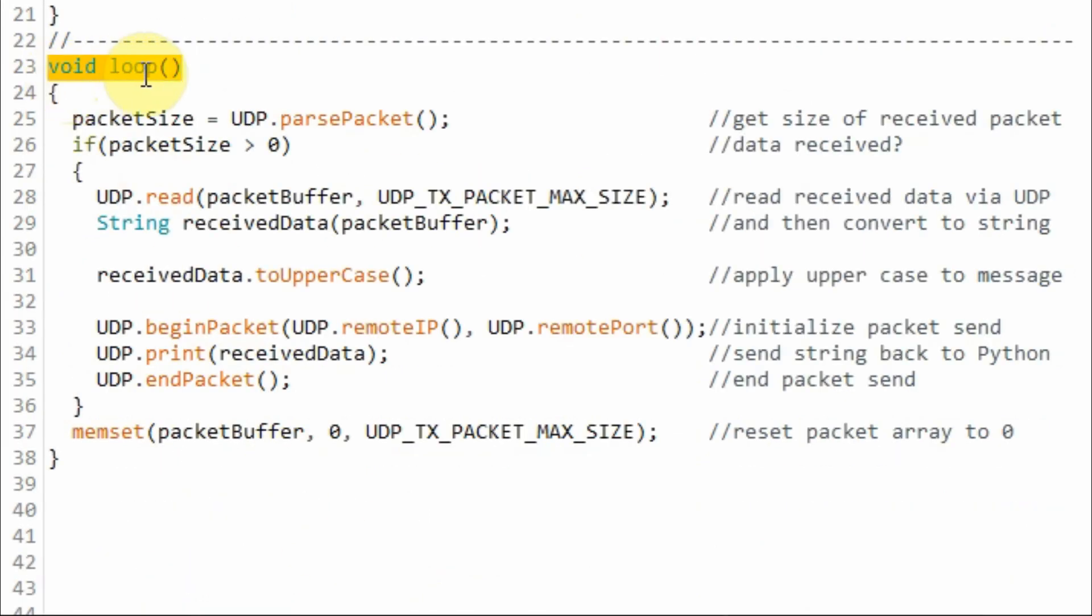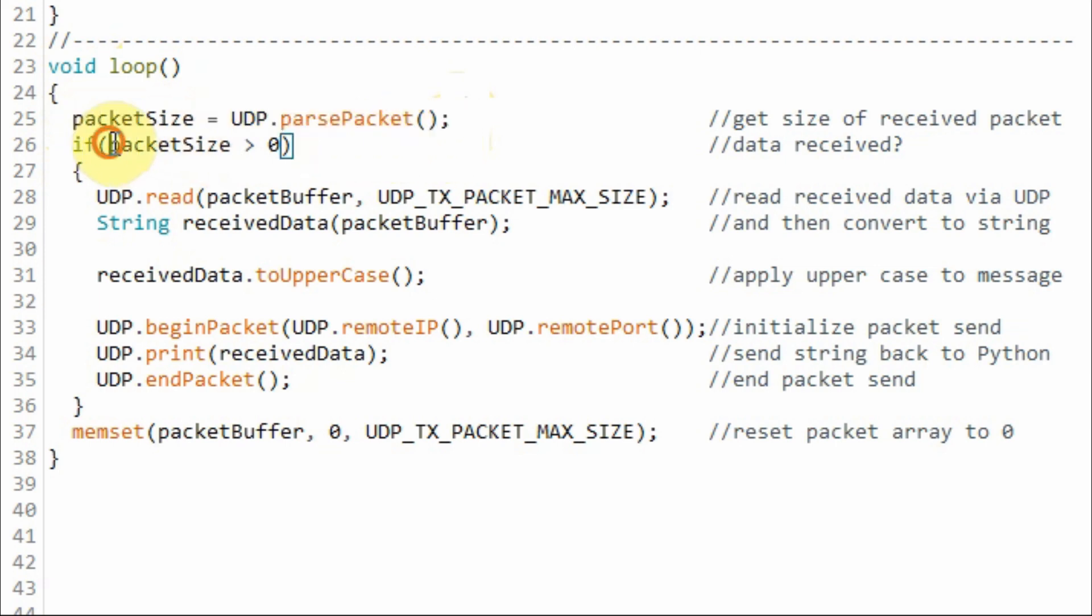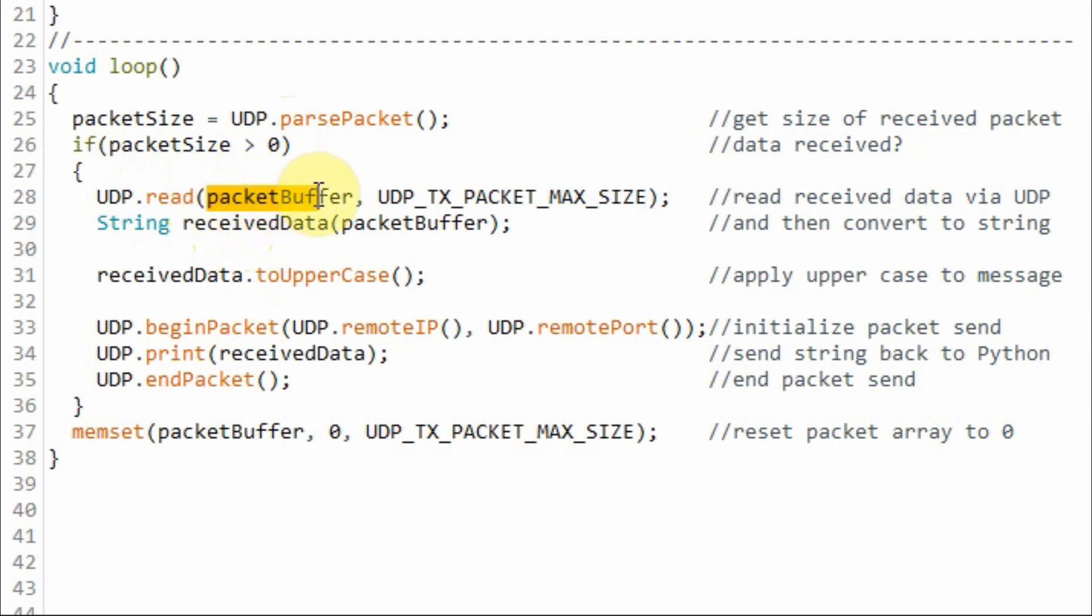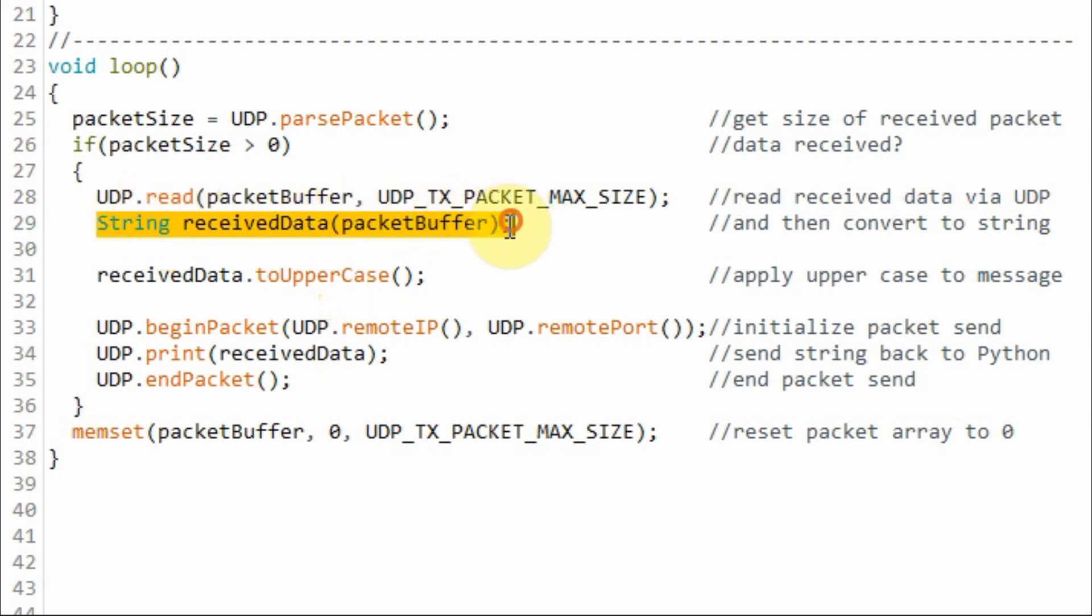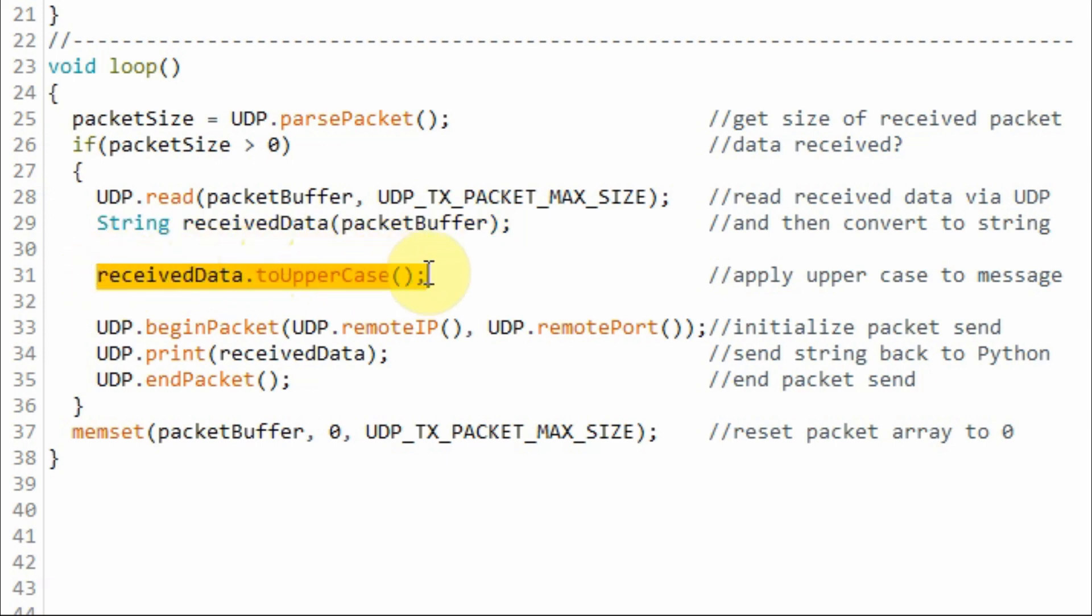Inside the loop function, we get the size of the received packet. If it is greater than zero, it means we have received data. If we have received data, then we read the data and store the incoming bytes into this array of characters. Then we convert the received data to string and apply simple processing by converting the received character letters to uppercase.